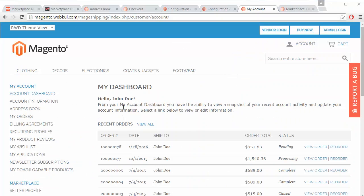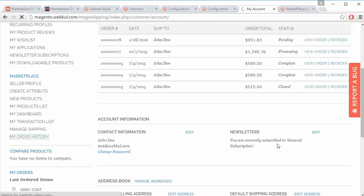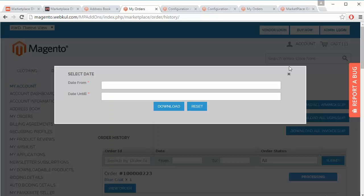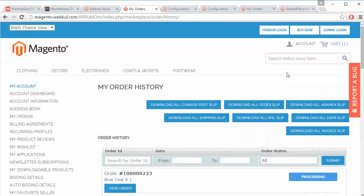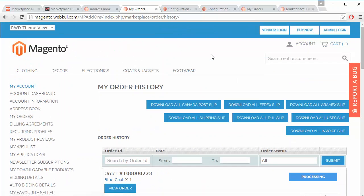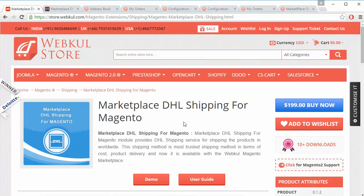Now we are in our demo seller's panel. We go to My Order History. From here the seller can easily download the DHL slips using the download button — the seller enters a date from and date until (a date range) and downloads the slip. The seller can then view and process the order. That's all for this video — thank you for watching, stay connected.